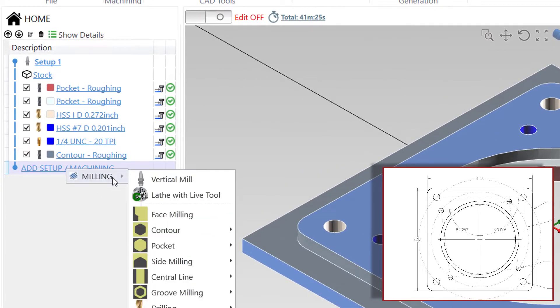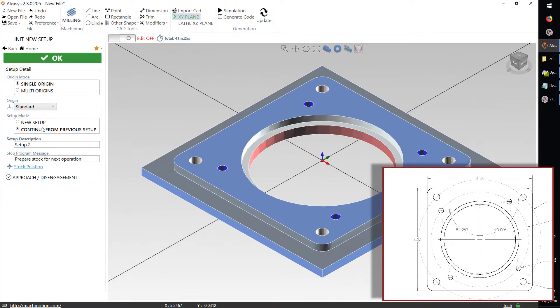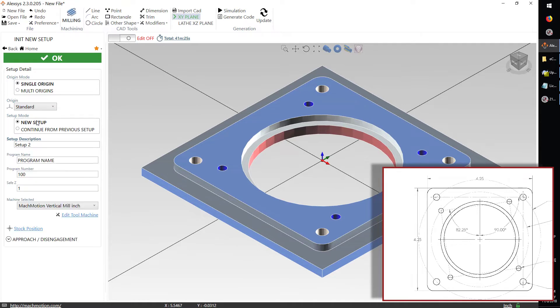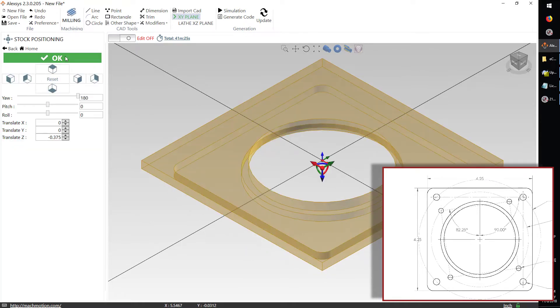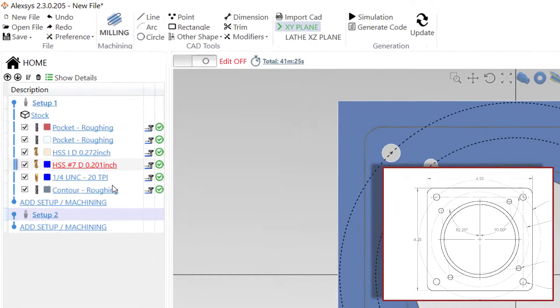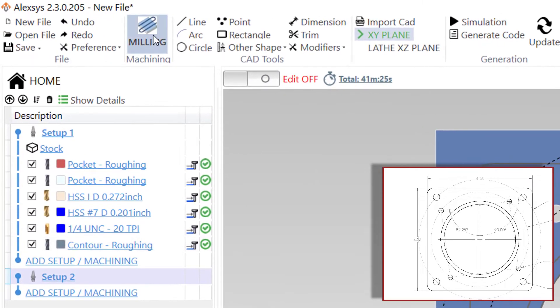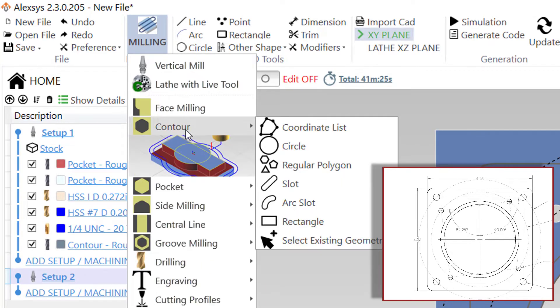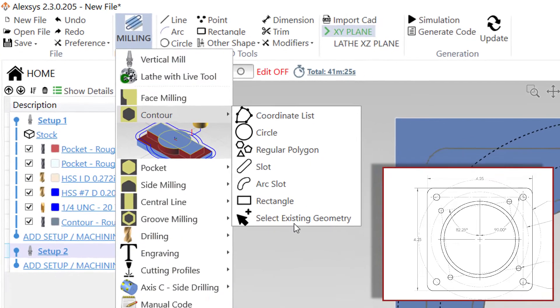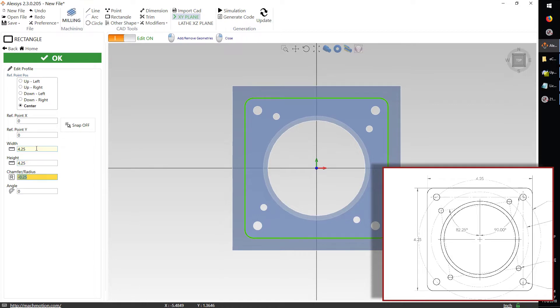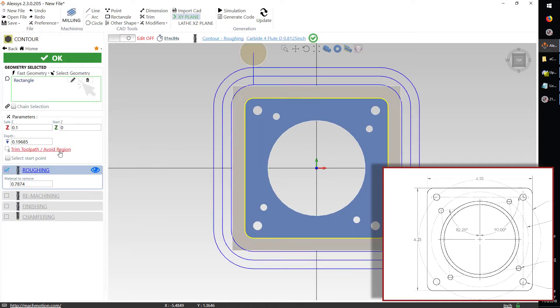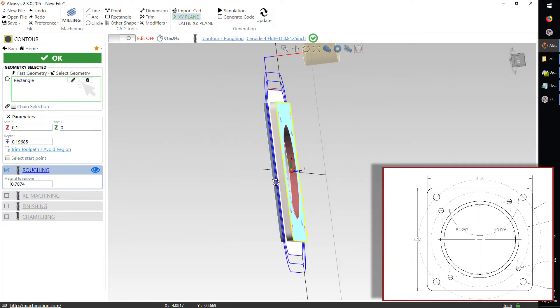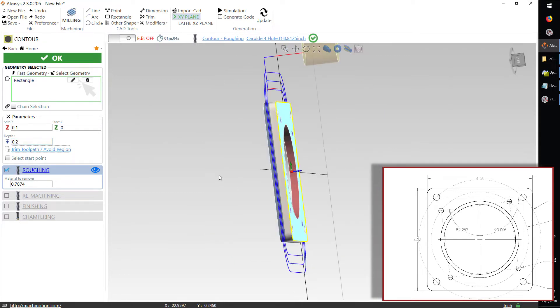Now the last thing I'm going to do is actually set up the operation for the other side of this part. I'll set this up with a new setup, and then I'll do the stock position to be from the bottom of the same geometry. Now that I've got a new stock location, I can do another milling operation, and we'll do a contour from side B here. I'll set up a square the same as we did from the top with the same chamfered corners. We can immediately see what that's going to look like, and I can push the depth just a little farther down here to cut all the way through.